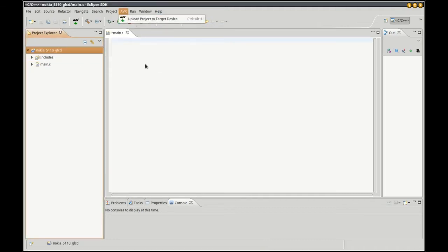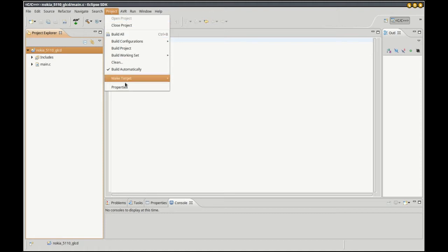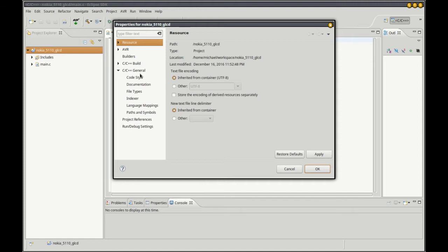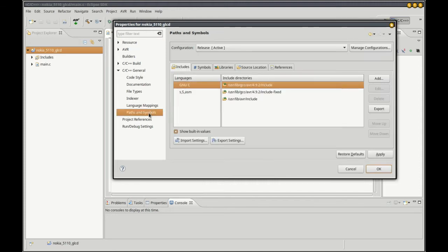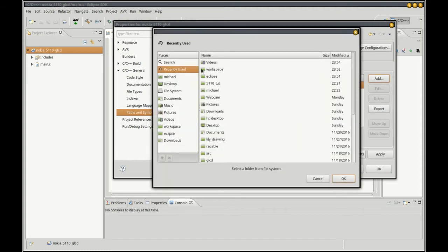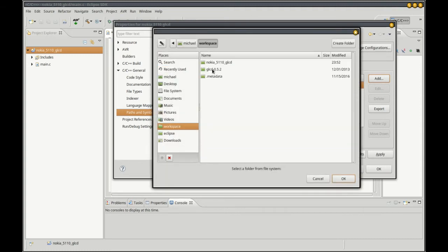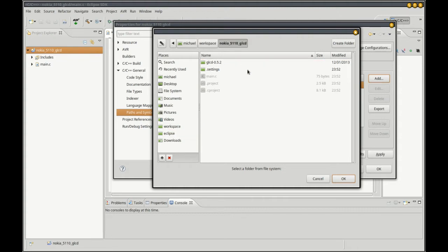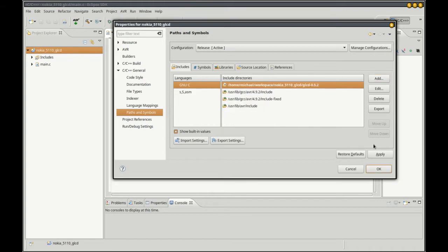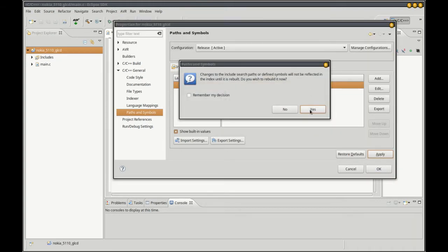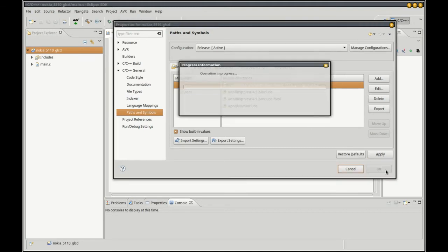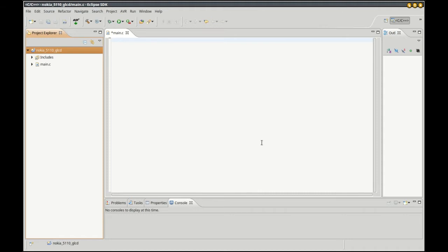Let's go into our project properties, C/C++ general. We're going to find our paths and symbols, looking at the includes tab. We want to include this library into this project. Click add, go into our file system, there it is. Click apply, rebuild the index.